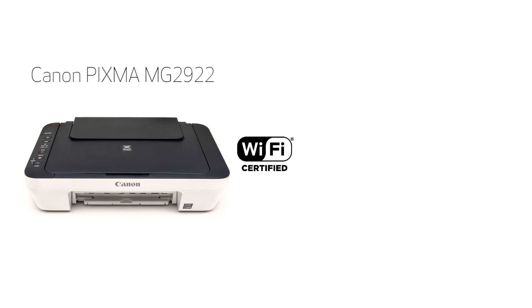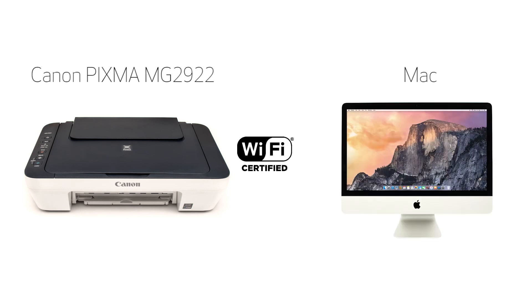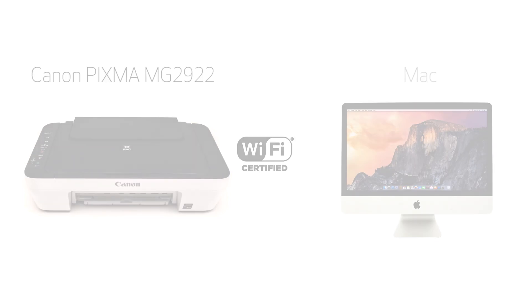In this video, we'll cover how to set up the Canon PIXMA MG2922 on a wireless network using the cable-less setup method on a Mac computer. Let's get started.